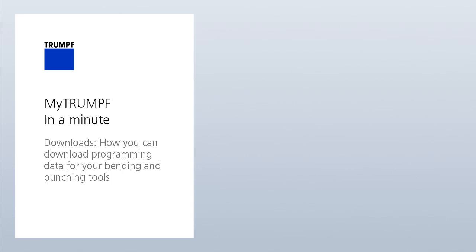Welcome to this webinar of the series MyTrumpf in a minute. In this episode we will show the MyTrumpf feature downloads and answer the question how you can download programming data for your bending tools and punching tools.